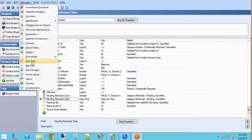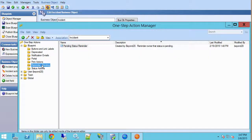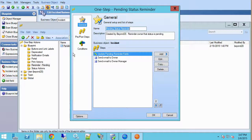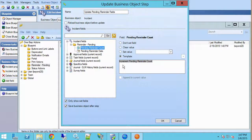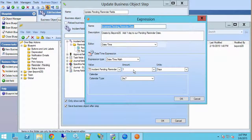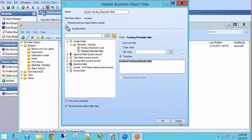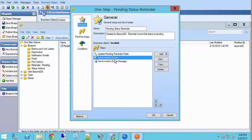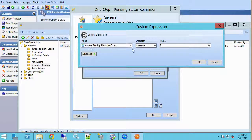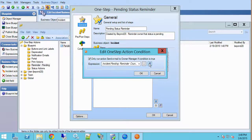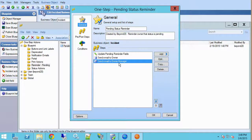Let's go into our one steps and look at the pending status reminder. This is all run through a single one step. Every time this one step is called by an automation process, it updates the pending reminder fields: it increments the pending reminder count and also increments the reminder date by one day. There's a condition to send the email to the ticket owner if the count is one through five — less than six. However, if the count is greater than or equal to six, we send the email to the owner's manager for escalation.